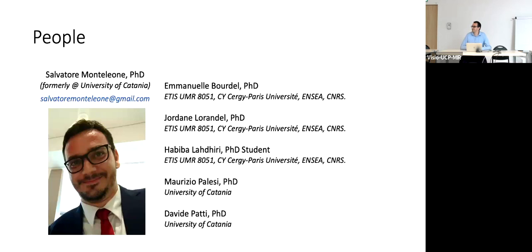With that I completed my presentation. The people mentioned are from the group at ETIS ENSEA and Cergy Paris University. I would like to thank them for hosting me this year. The other collaborators are Maurizio Palesi and Davide Patti from University of Catania, who supported my previous work. Thank you — if there are questions please go ahead.